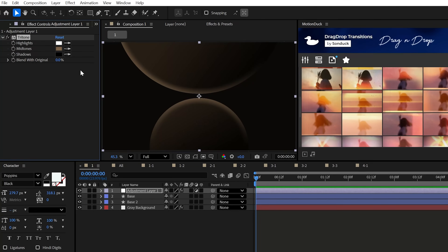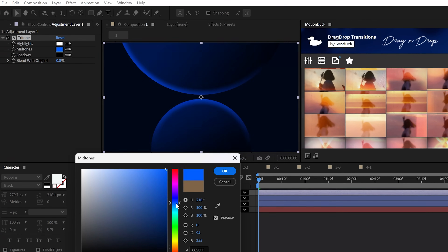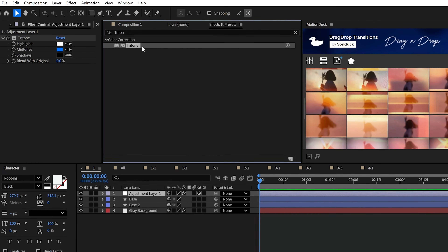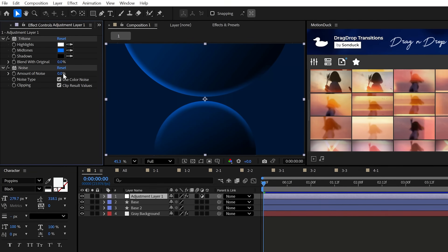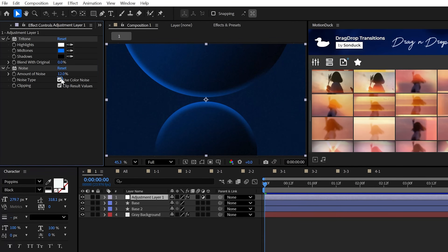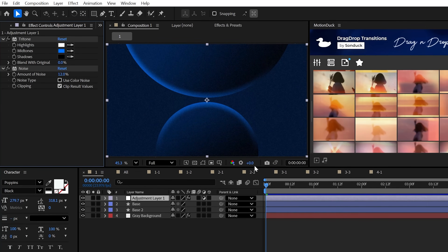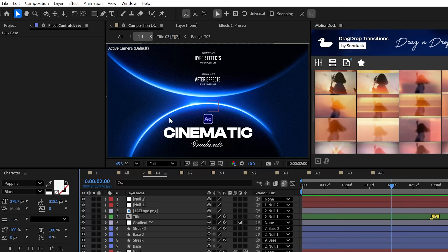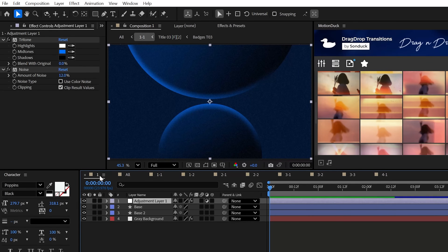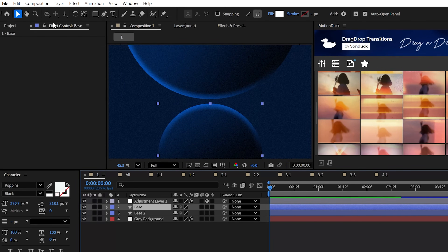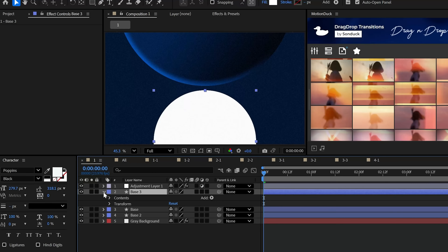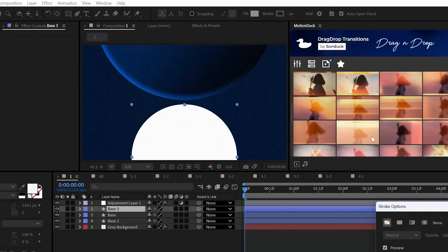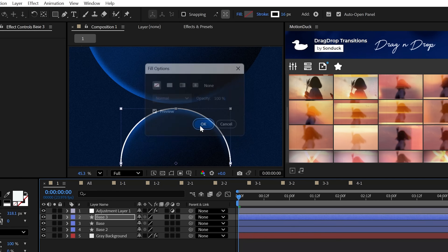Change the midtone to a dominant color of your choice. Then apply the noise effect and set it to around 12%, and uncheck color noise. If you're ready to create that beautiful light, duplicate your shape layer and delete any layer styles. Then set the shape to a white stroke only, no fill.